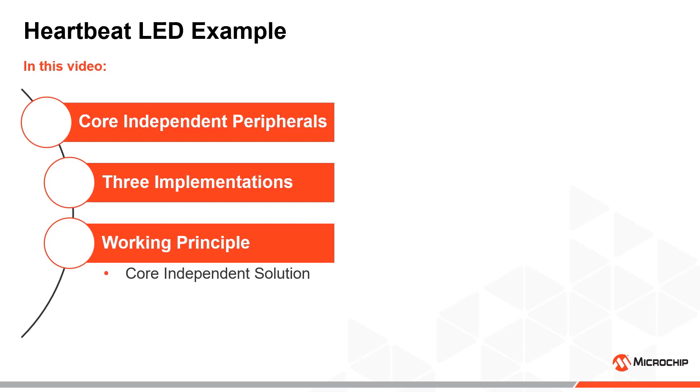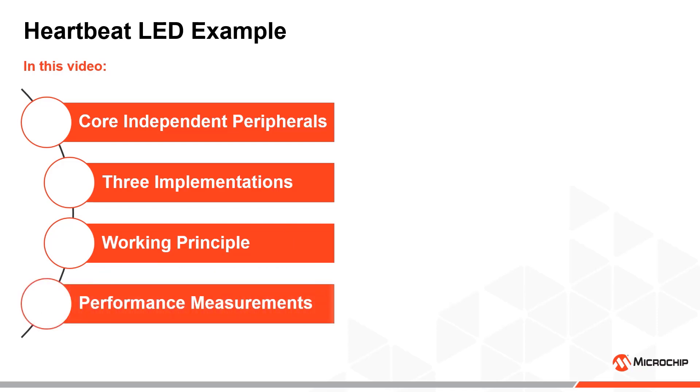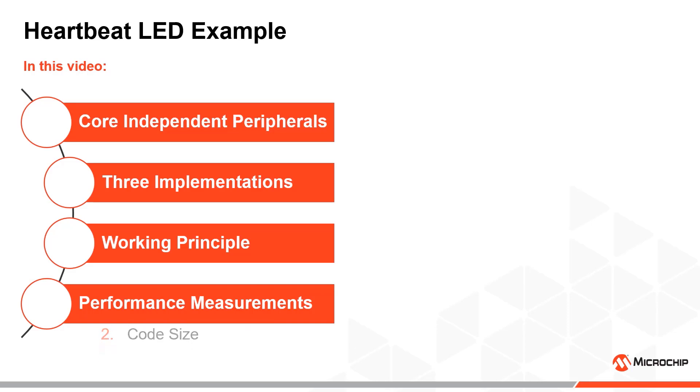Finally, I'll show you some performance measurements, including the current consumption and code size for each example. As we will see, the core independent solution will use 50 times less current on average, while consuming 4 to 5 times less of the program memory compared to the other two approaches.